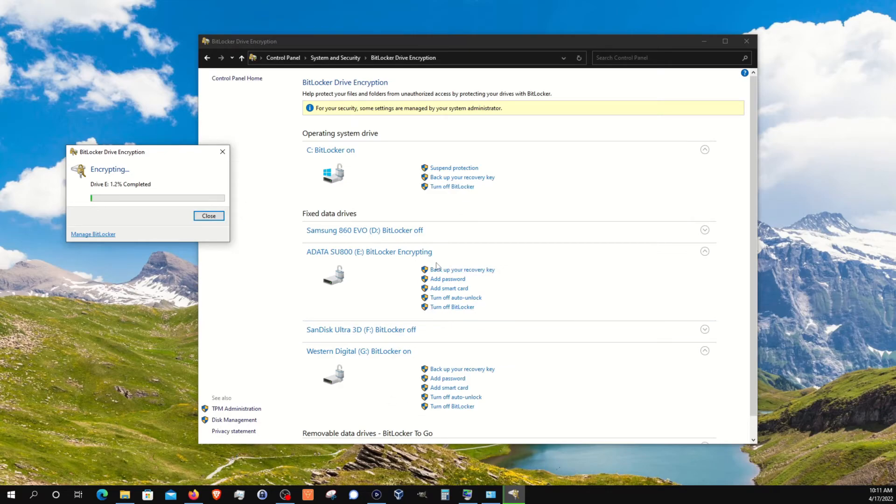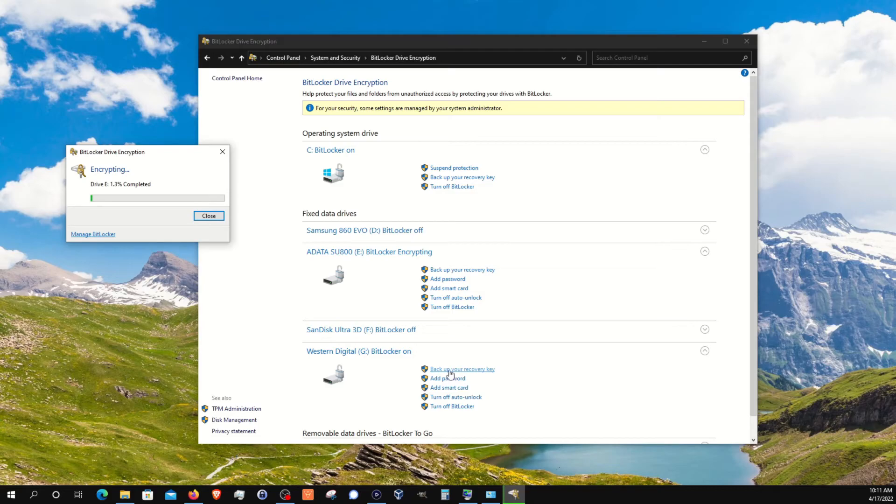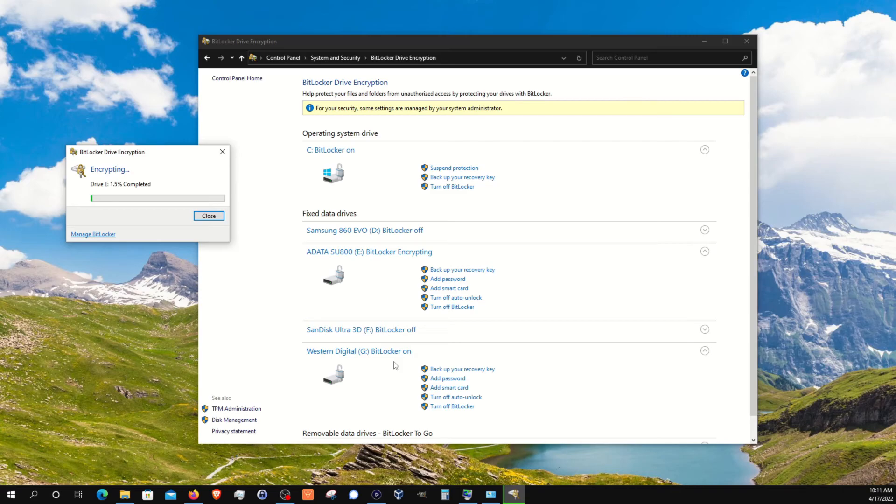And then here on the secondary drives, basically these other options are just the options we went through just moments ago. If you ever want to make a change, if you ever need to back up your recovery key, add a password or a smart card, turn off auto lock, you can do all of that right here. And you can always see at a glance which drives are encrypted and which ones are not. I'm just going to let this continue until it's completed. But that's basically everything as far as turning on and turning off and managing BitLocker as a whole.